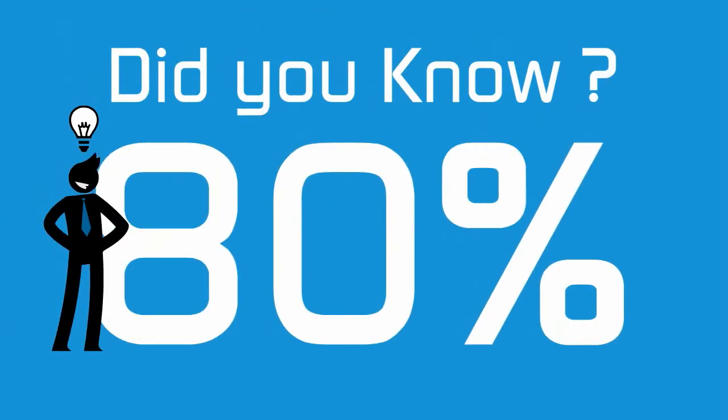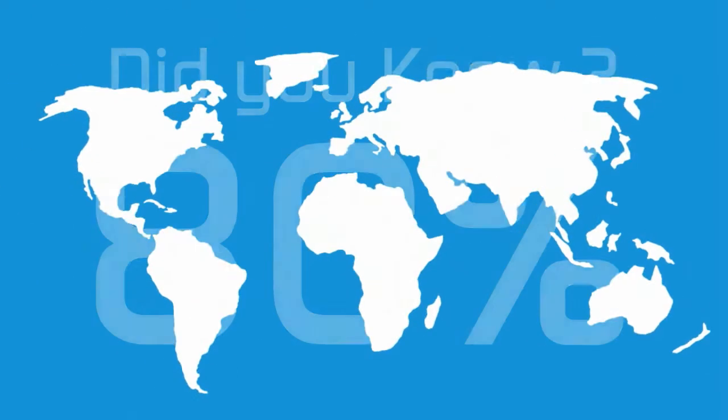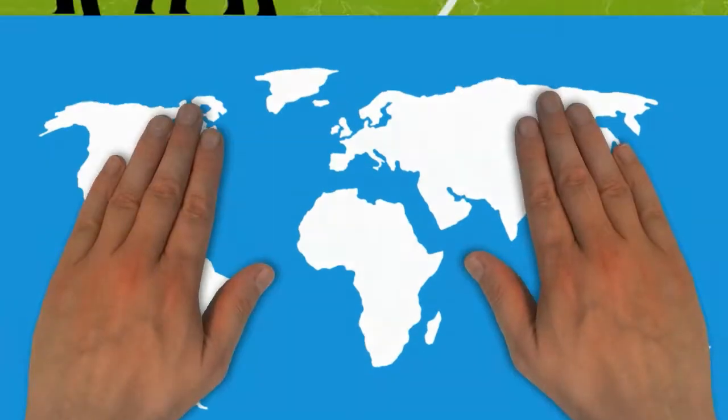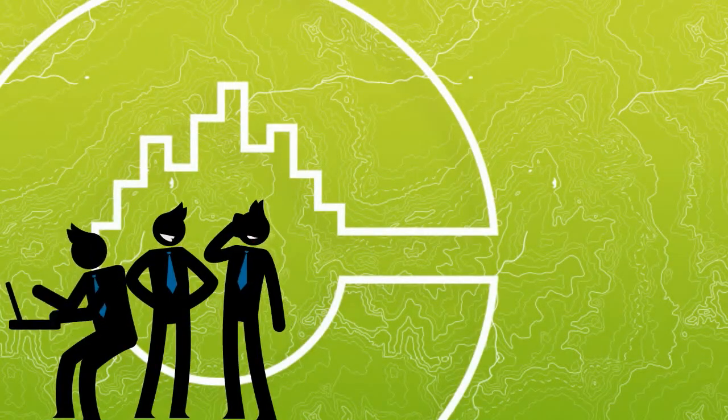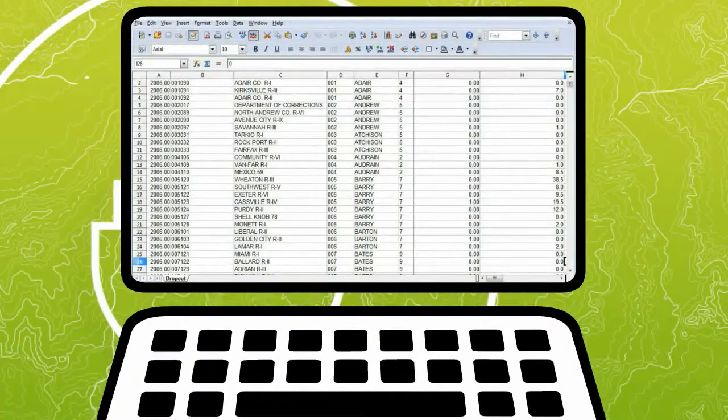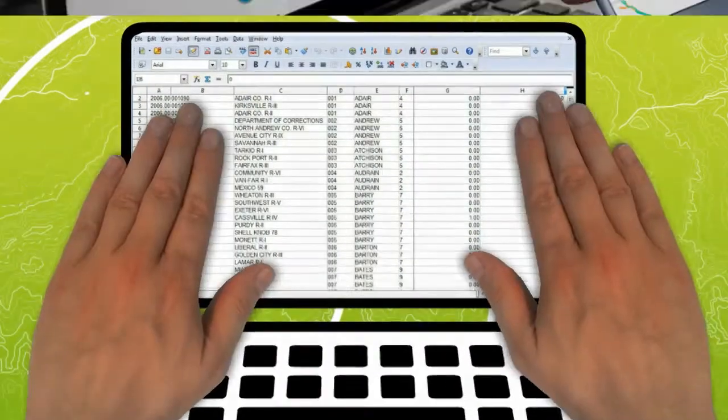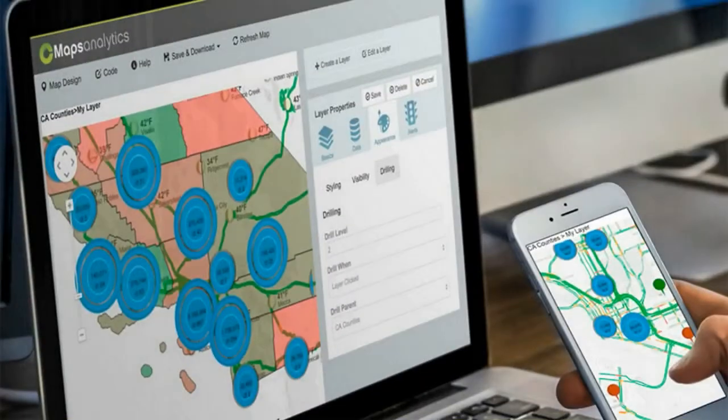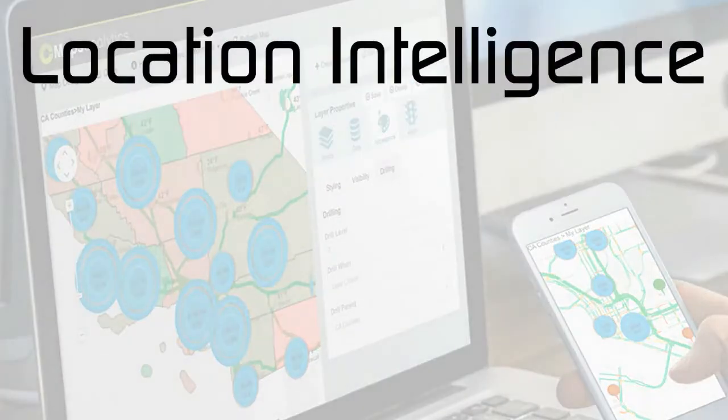Did you know 80% of your data can be aligned to geography? Our team at CMAPS Analytics is here to help you look at your business with a new lens using location intelligence.